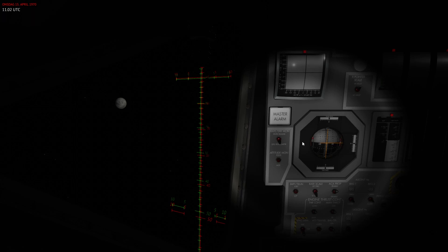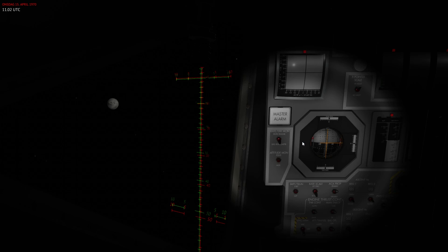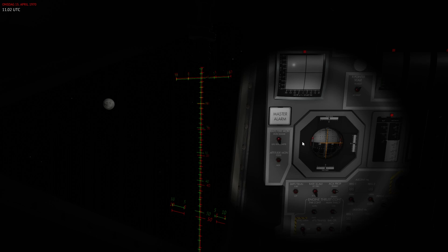Hello everyone and welcome back to the Apollo 13 campaign of re-entry. Previously the crew has performed a burn to get them on the trajectory that will hit the Earth's atmosphere and they jettisoned the lunar module and entered a PTC roll.